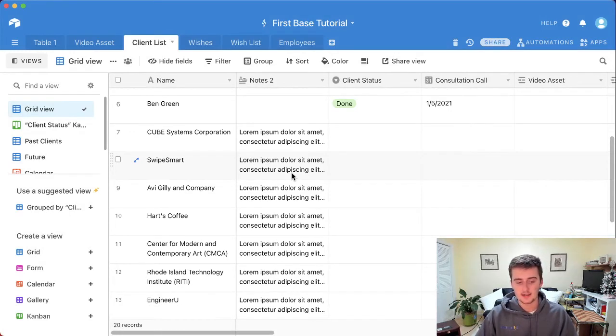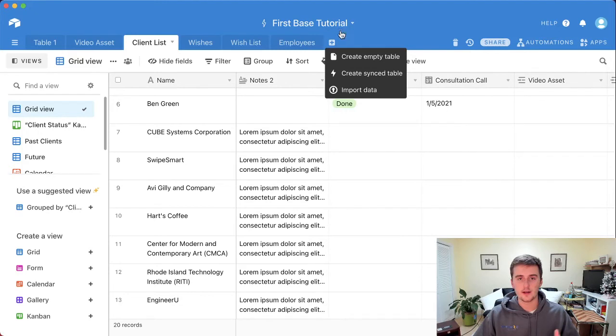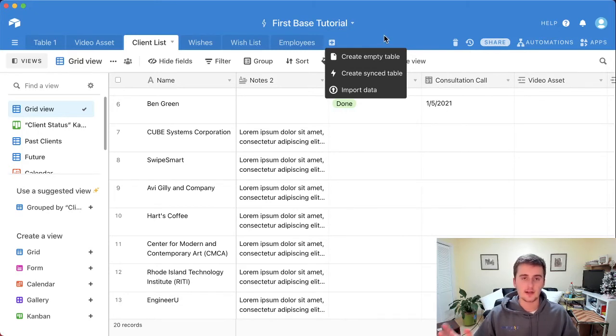So that's one way to do it. Another way is you can come up here and import data if you have the app where you can import data through a CSV to update all these records. You could use that as well.